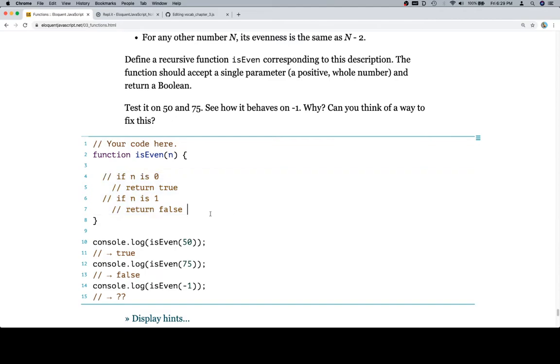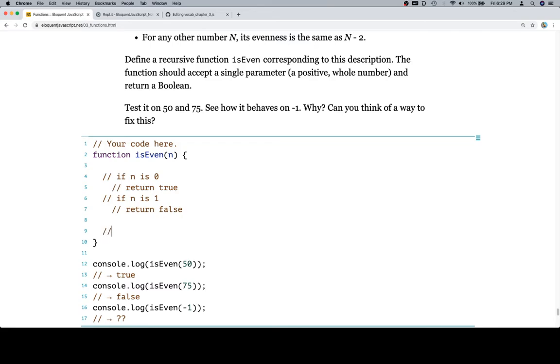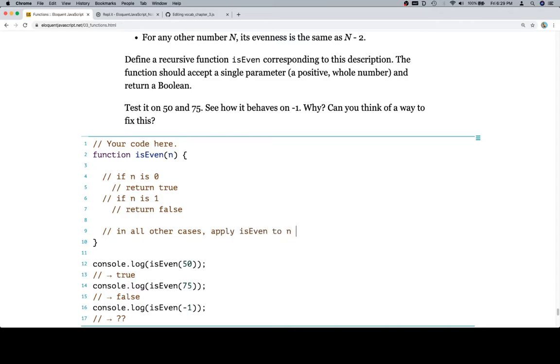If n is equal to, so here's what I mean by this. This is our base case. We are going to recurse until we get to a situation where either n is equal to 0 or n is equal to 1. We don't want to go any past that. However, in all other cases, which is to say n is not 0 and n is not 1, then what we want to do is we want to apply isEven to whatever our number is minus 2. Apply isEven to n minus 2. So, and this is our recursive case.